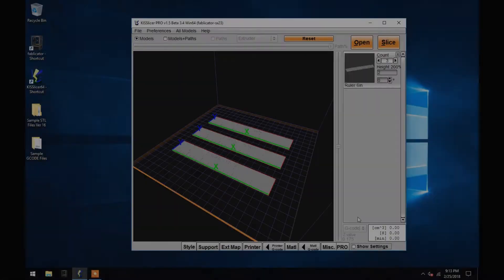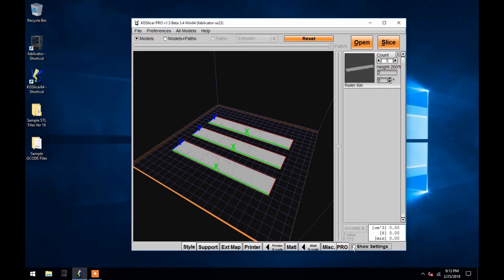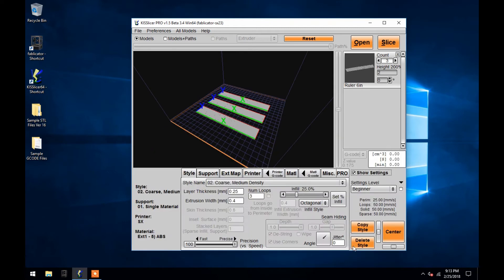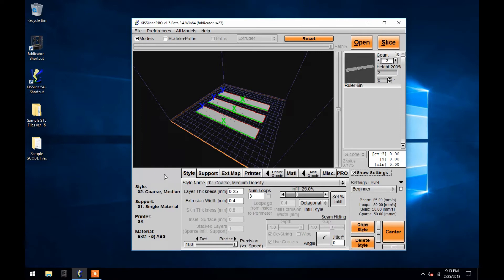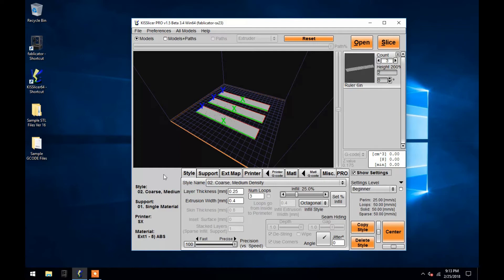Now I'm going to open up the settings and mention a few important details before I cover them individually. Only the settings on these first three tabs need to be altered when using KISSlicer. This includes the Style, Support, and Extruder Map tabs. The other tabs contain settings which are standard to the Fablicator 3D printers. Changing some of them could result in recurring failed prints.